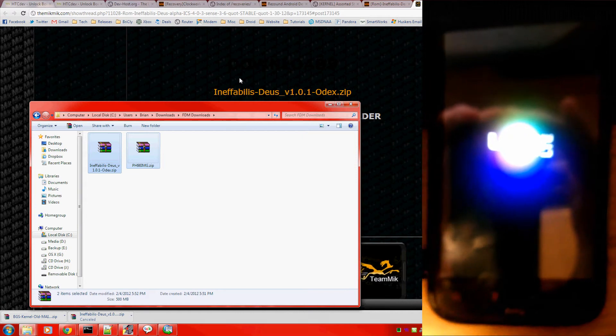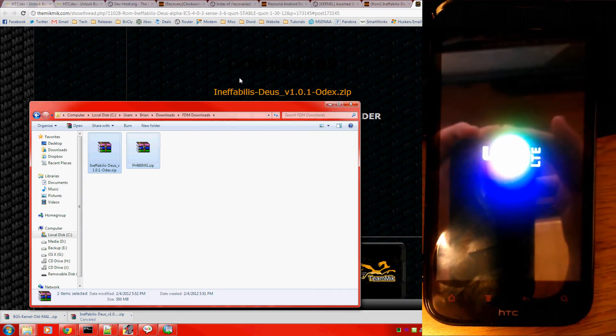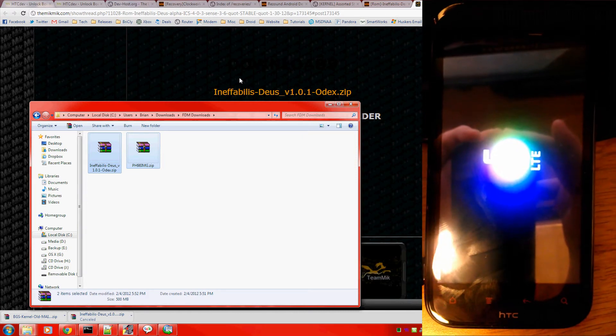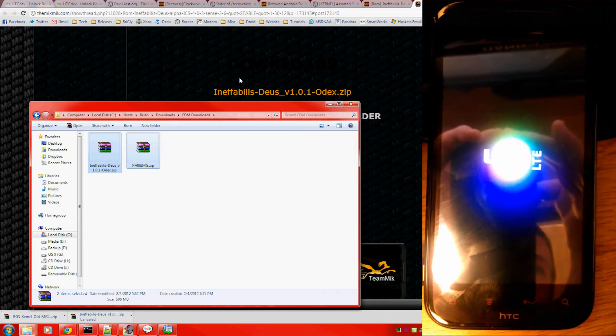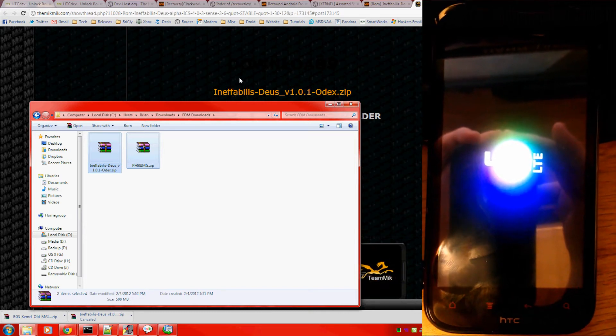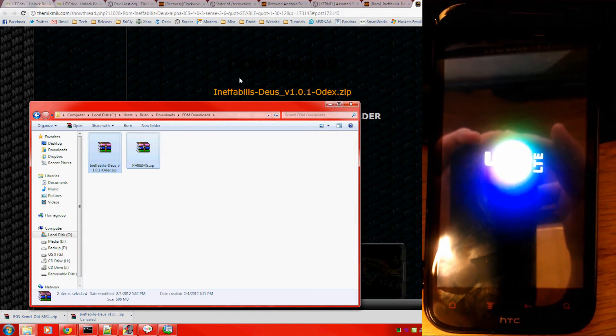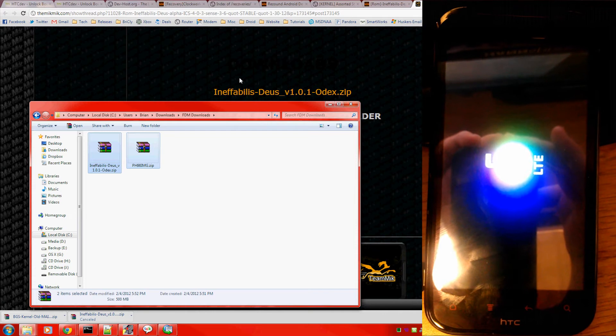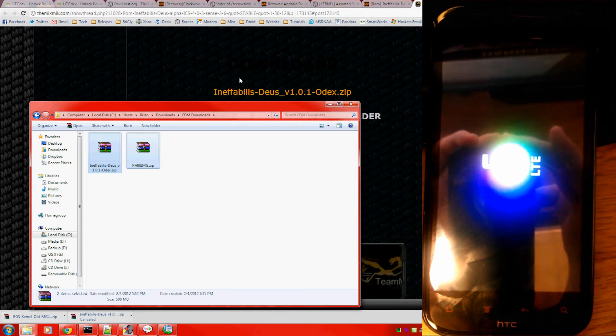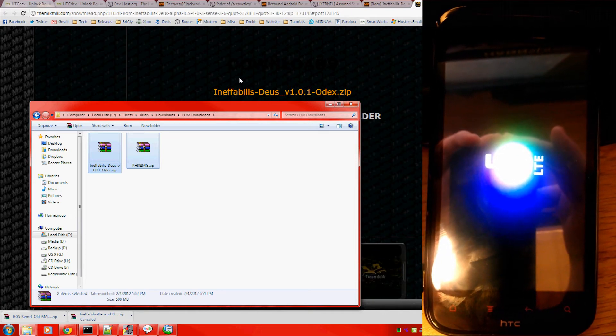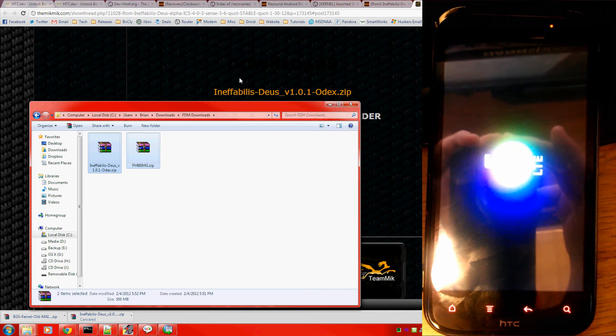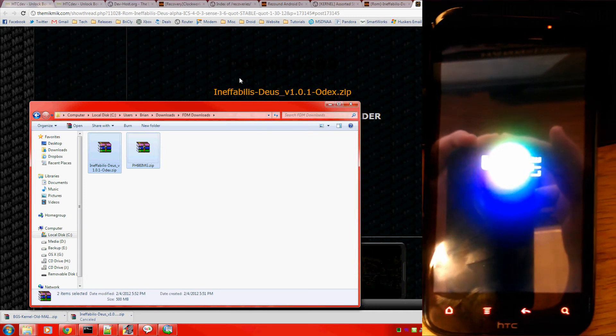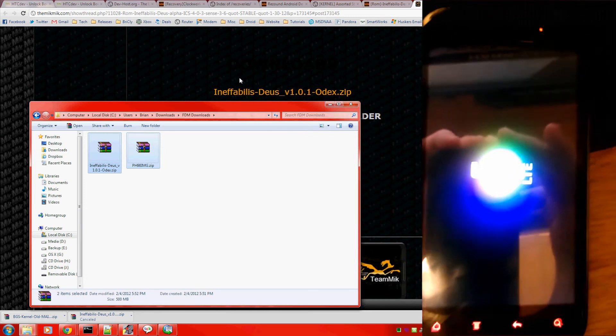And either way, you're going to end up rebooting the phone back into Android. So, go to recovery mode first. Install the ROM. Reboot. Then go into bootloader, and it'll automatically detect that boot image file, which is what it is. It's installing the kernel.